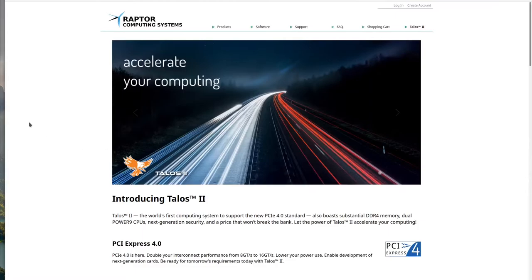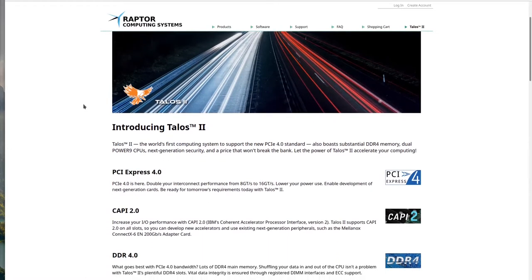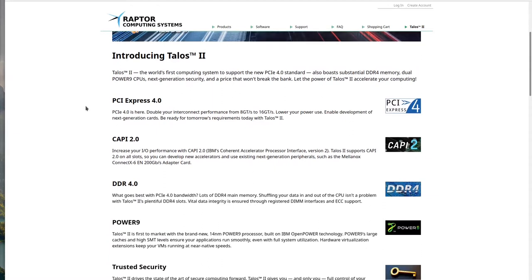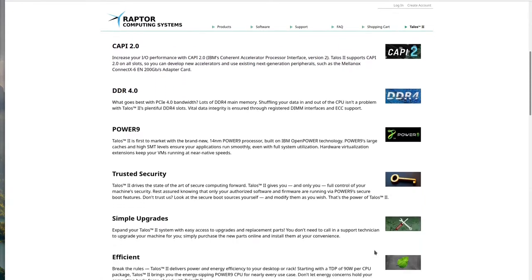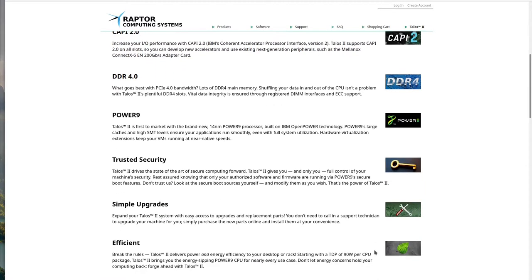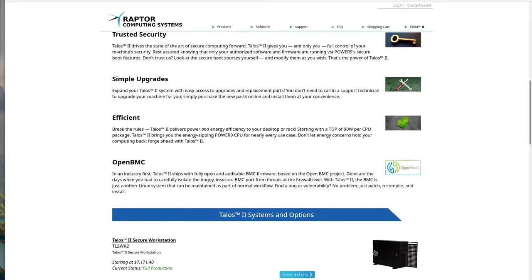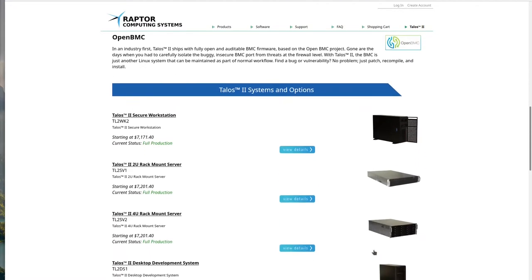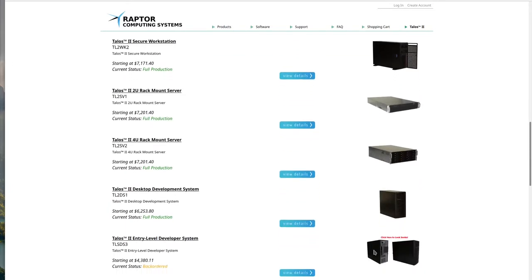Now if you have the money, I'd strongly recommend getting the Raptor Engineering Talos 2. It's probably the freest, most open source high-end server and desktop workstation available nowadays. It comes with PCI-4, DDR4, and the OpenPower9 processor. All the schematics and firmware are available to look at, but it costs about $7,000.